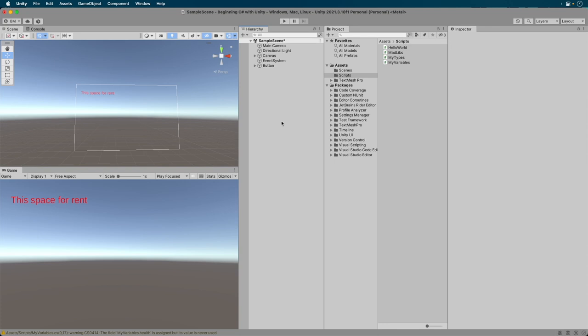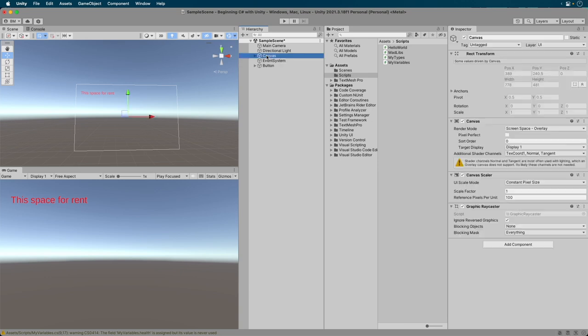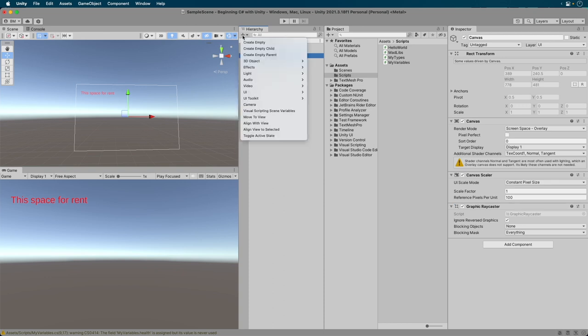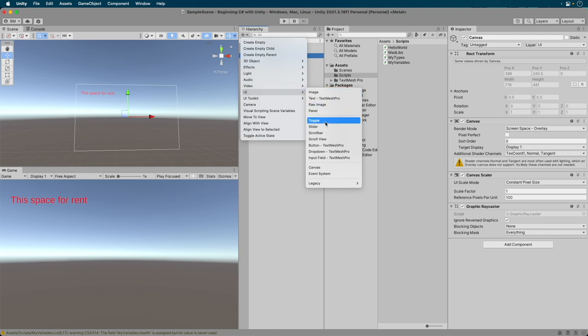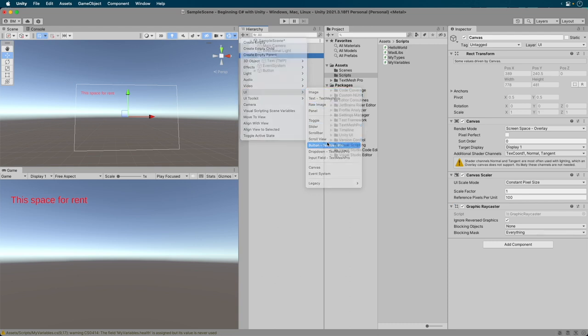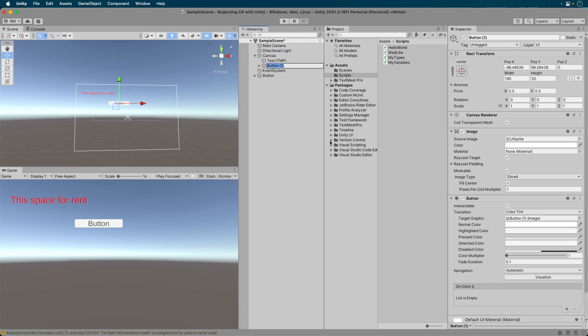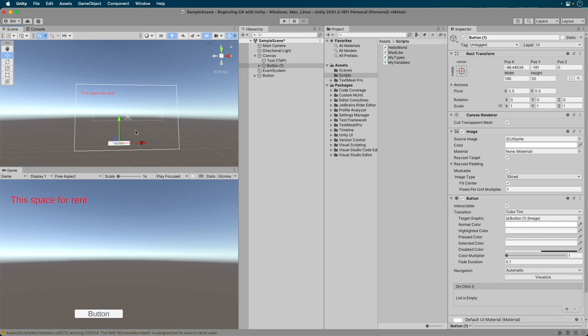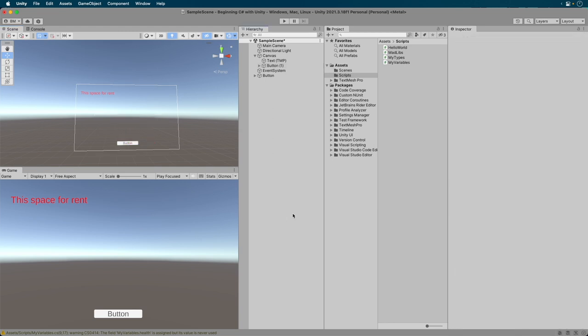Okay, we are going to start this demo by adding a little interactivity. To do this, we are going to add a button to our project. Let's get started by opening your project in progress. Select the canvas game object in the hierarchy, and click the plus sign. Select UI, and then Button Text Mesh Pro. Good work. Now, arrange the button so that it is on the bottom of the screen.